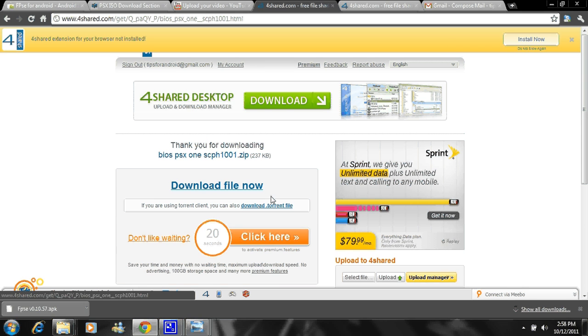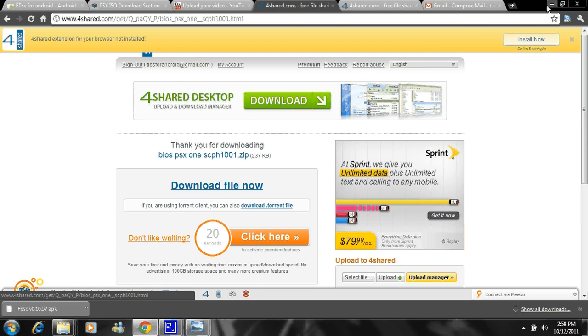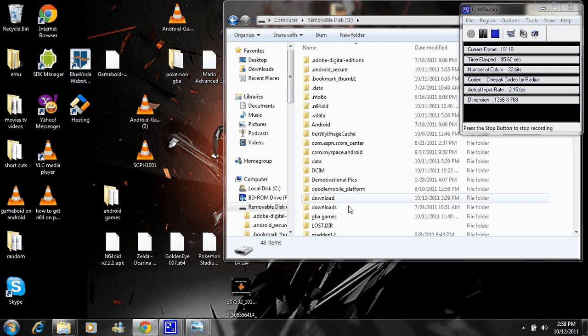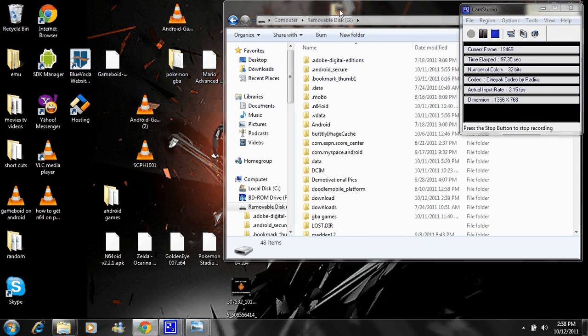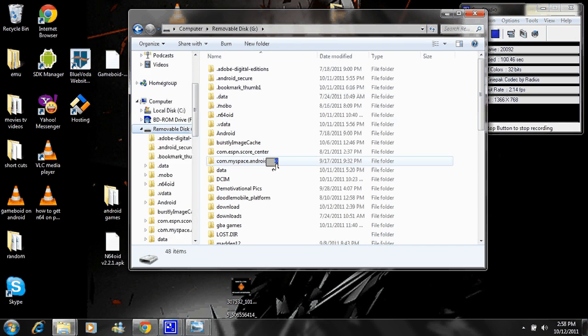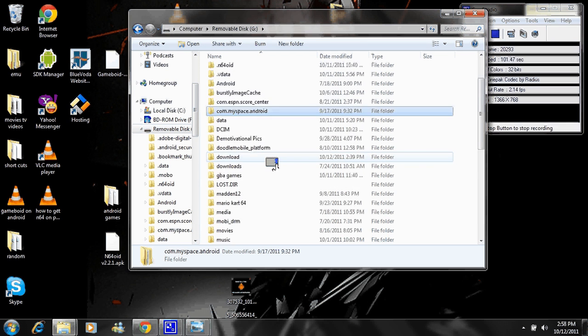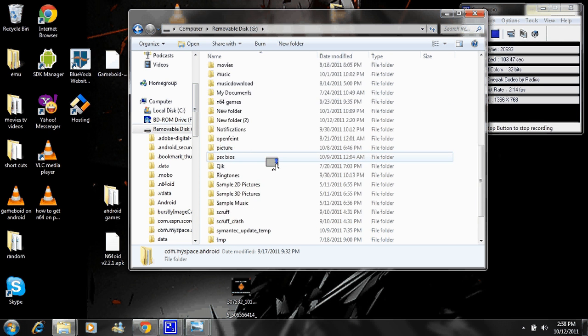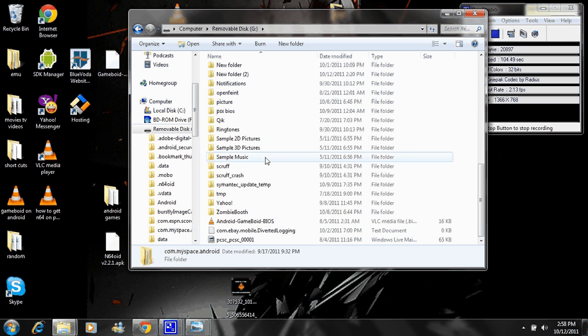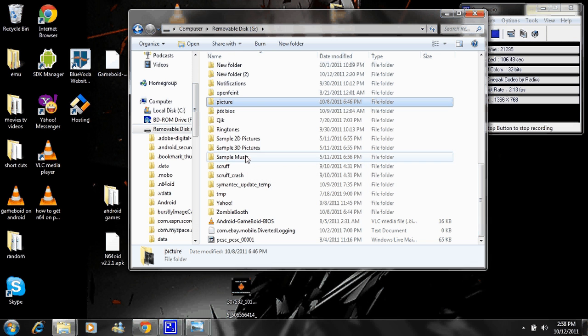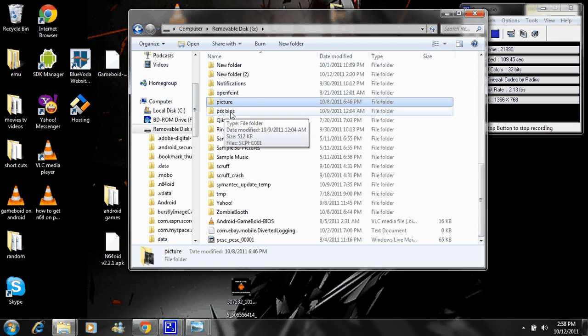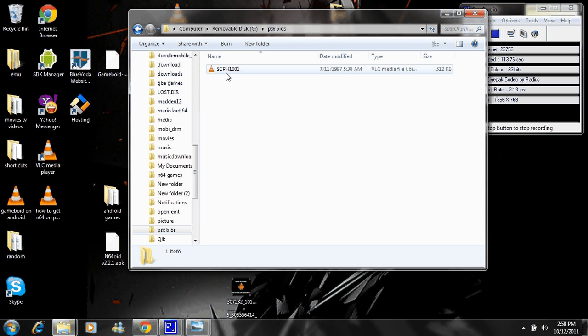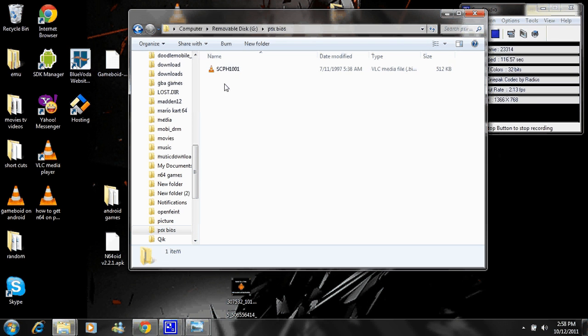So once you download them, make sure you save them somewhere you know where they are, like your desktop for instance. And then you're just going to go to your phone. Right here is the folder for my phone. And if I scroll down, I gotta find it. PSX BIOS. Just make a folder, it's PSX BIOS. And put that in there. Make sure it has this name on it. That's the one you guys should be downloading.